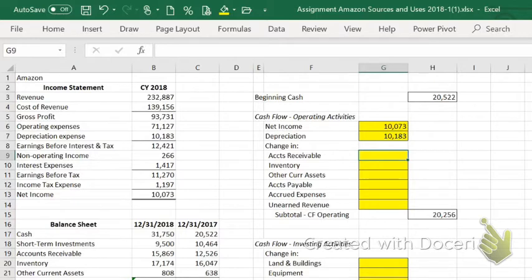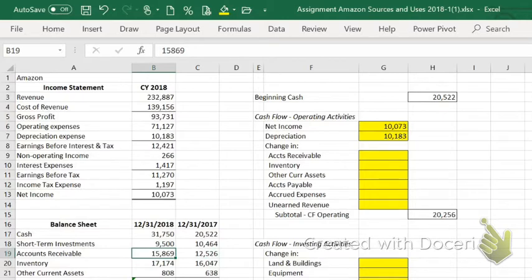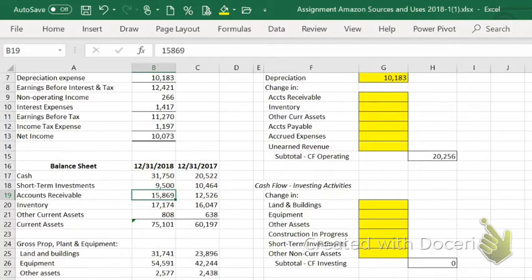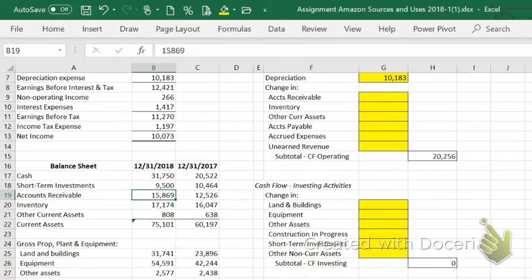For instance, accounts receivable went from $12.526 to $15.869 billion during the course of the year. What that means is that Amazon bought more accounts receivable than they collected. Accounts receivable is the amount of money you lent to your customers to buy your stuff. If you were lending them $12.5 billion at the end of 2017 and $15.8 billion at the end of 2018, then you have lent them an additional $3 billion. That's a negative cash flow.